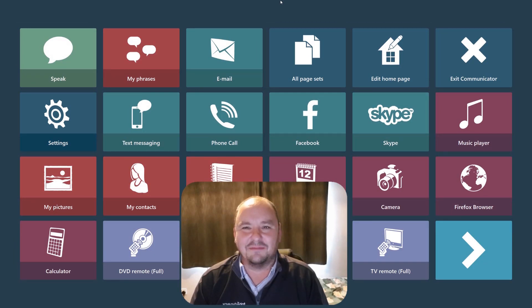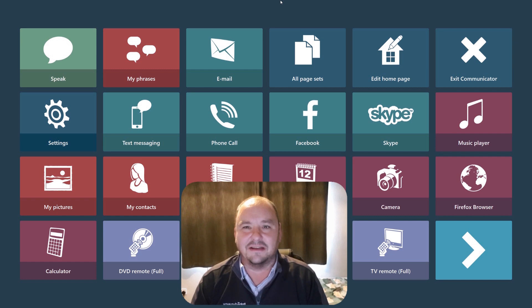Hi there, my name's John from Tobii Dynavox and I'm here to show you in this video the impressive email functionality of Communicator 5.